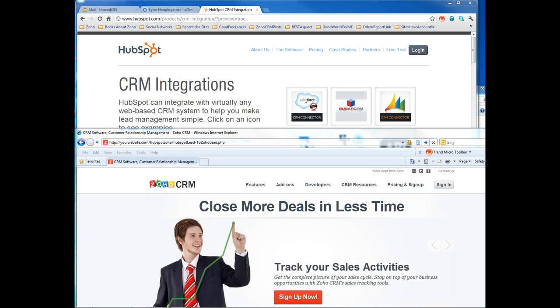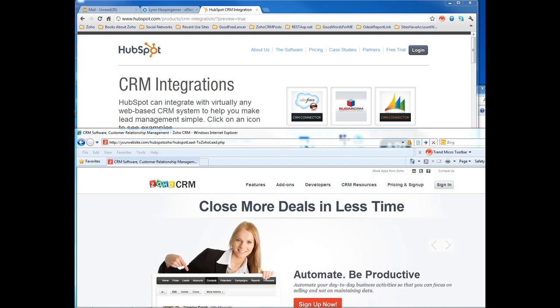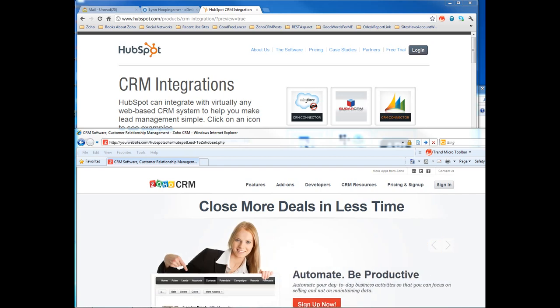After eight hours, that token number expires, so the API function when you want to get the data from HubSpot leads, you won't get it anymore. So that means we need to create another cron job to automatically renew the token number, let's say, in eight hours. Usually I would do six hours, so we always get this valid token number to access your HubSpot account.